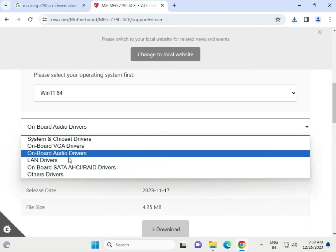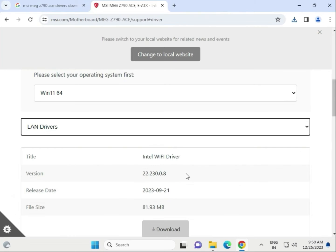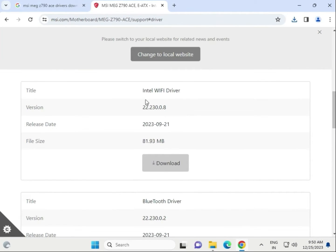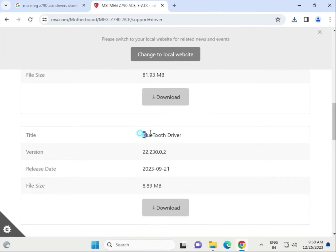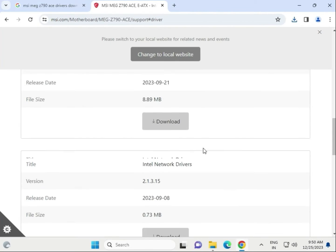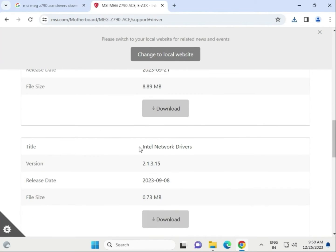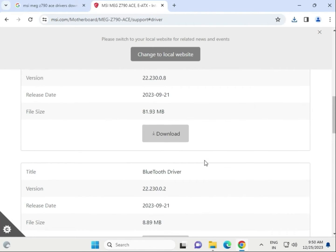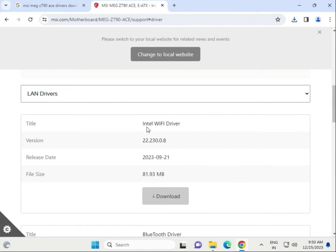Next is the LAN driver. We also have a Wi-Fi driver, Bluetooth driver, and network LAN driver available. We need to download them one by one. First, click to download the Wi-Fi driver.